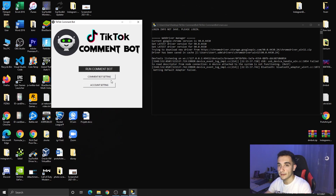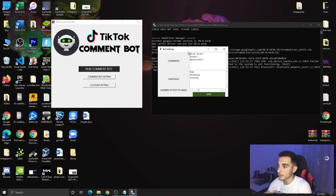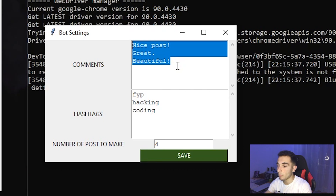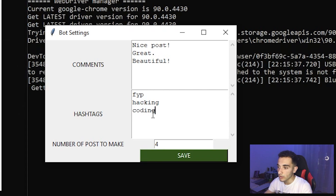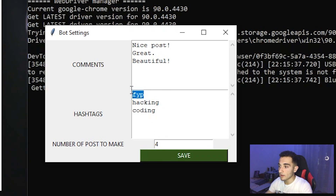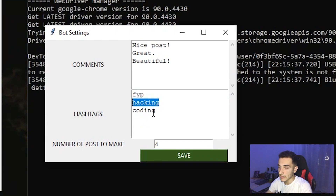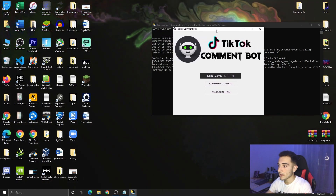Close the browser and you're logged in. Now we have to edit the bot settings — click the 'Comment Bot Settings' button. Here we have the settings: comments and hashtags. You can put any list of comments you want; the bot will randomly pick one when commenting on videos. You also put your hashtags here — I have some hashtags already and can add any I want. The third setting is 'Number of posts to collect' per hashtag — for example, 'for your page' will collect four posts, and the 'hacking' hashtag will also collect four posts.